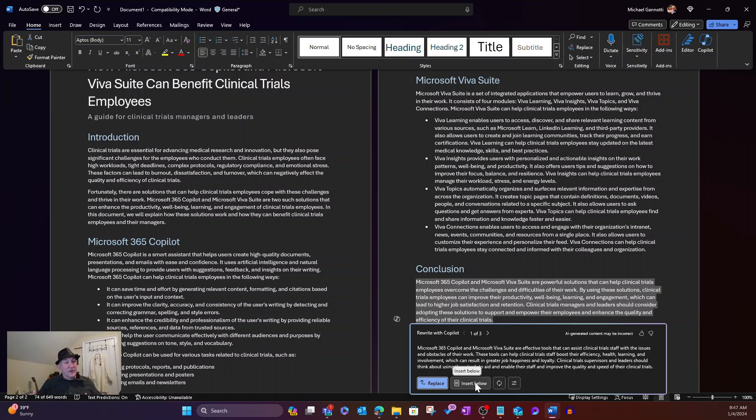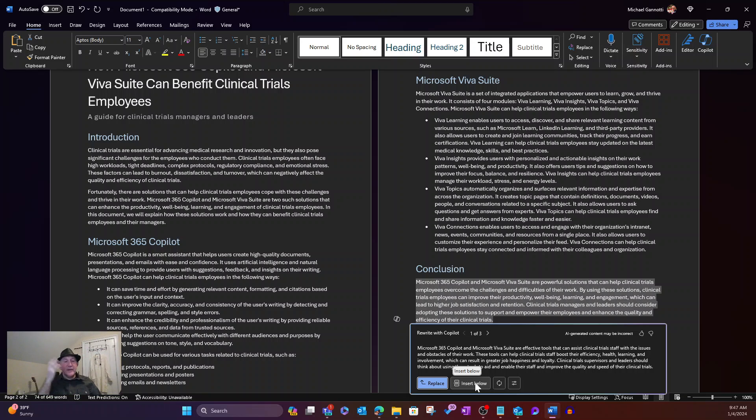Maybe I do that several times, replacing. So I have a number of variations. Pick the one I like. Delete the rest. That's available for me.